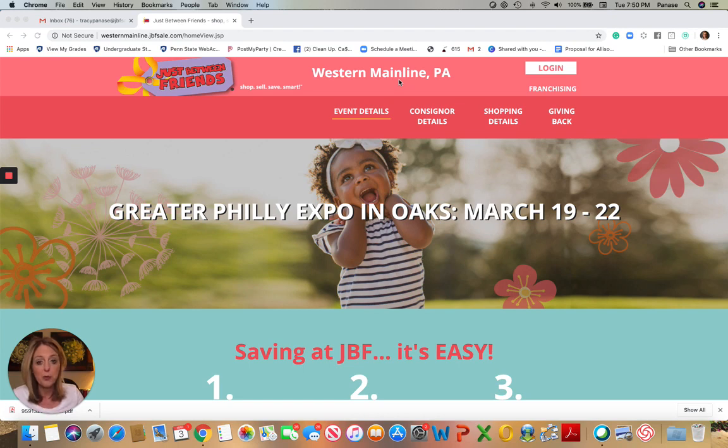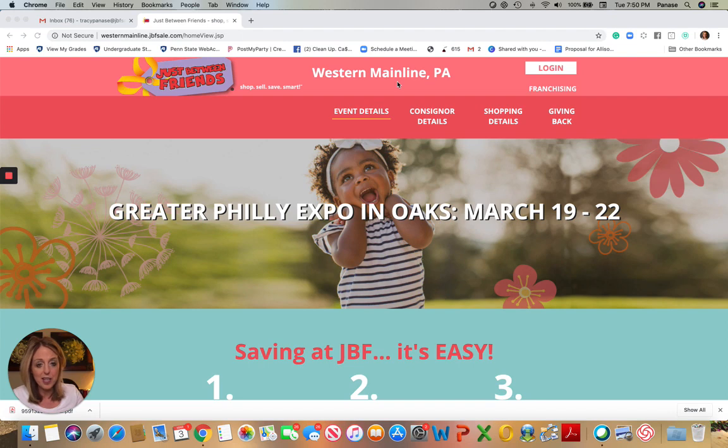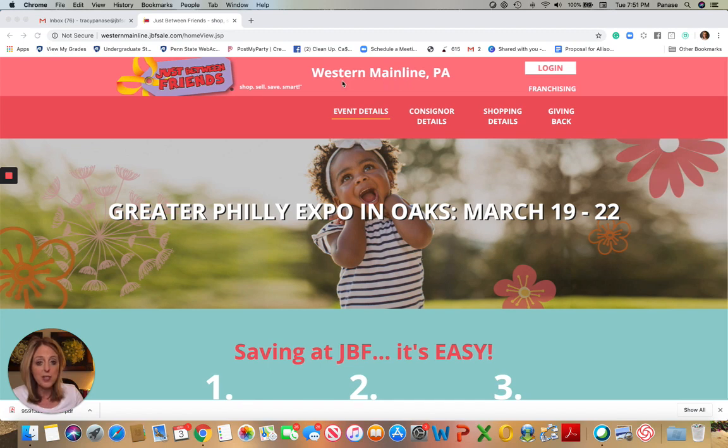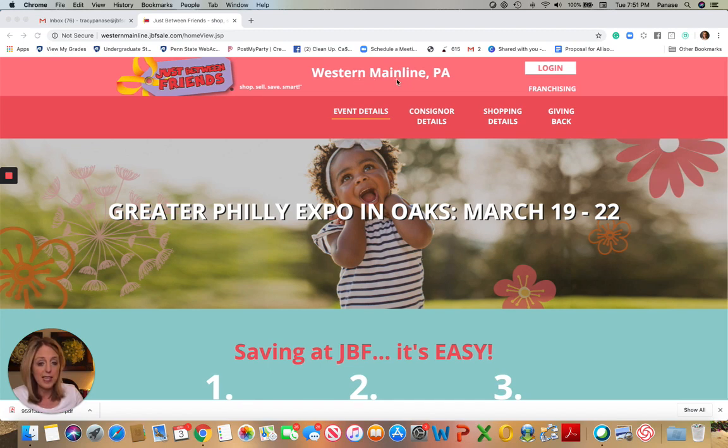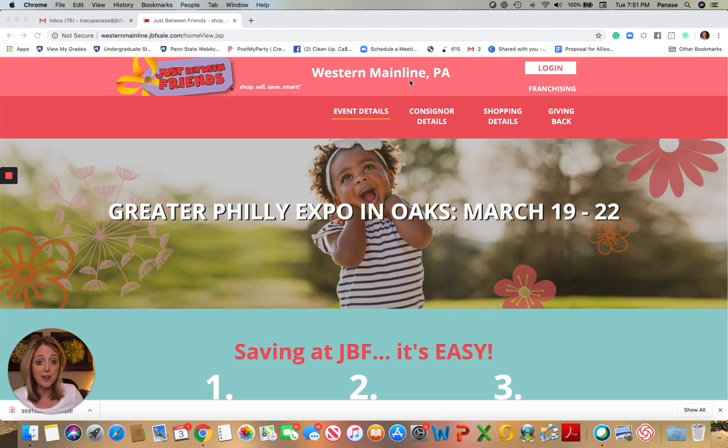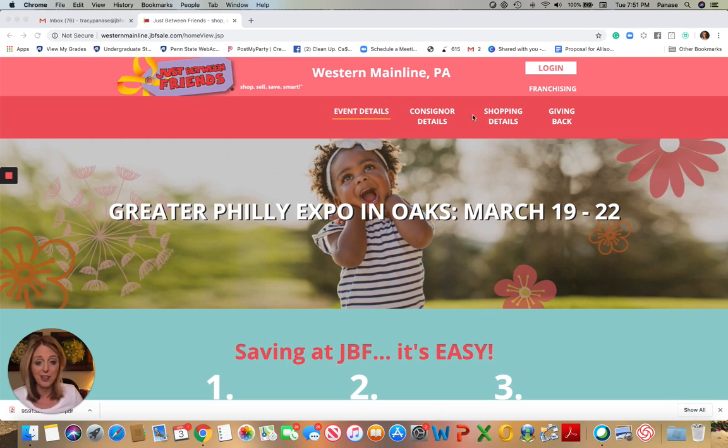Reading is reading.jbfsale.com. Lancaster is lancaster.jbfsale.com. Our Warminster event is lowerbucks.jbfsale.com, and Oaks is westernmainline.jbfsale.com. So once you're there, that's half the battle.